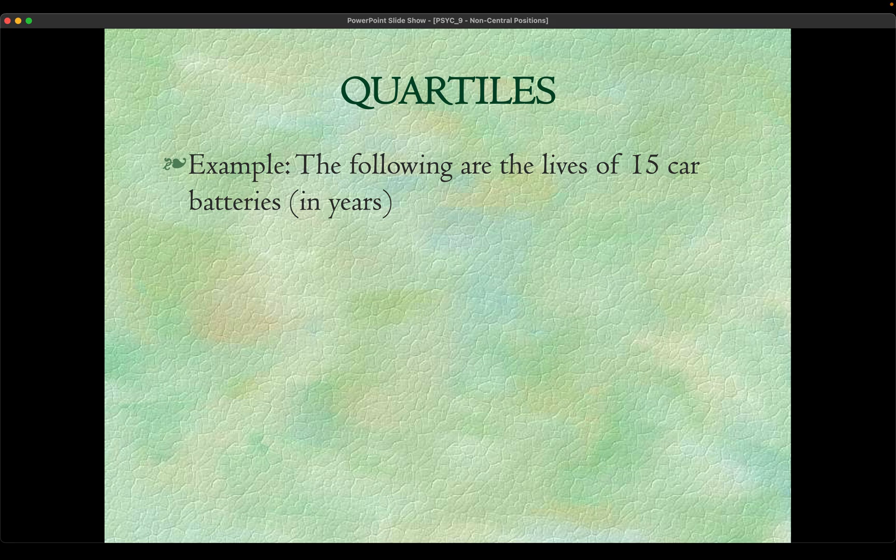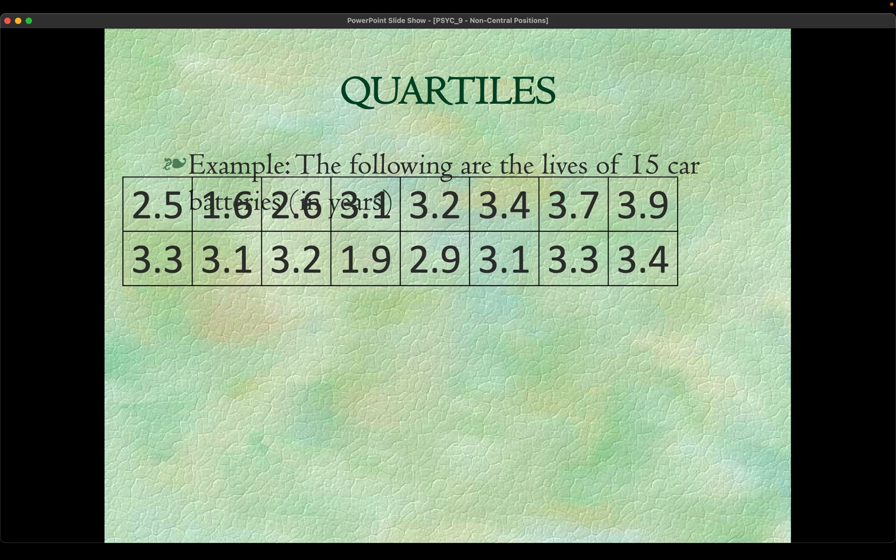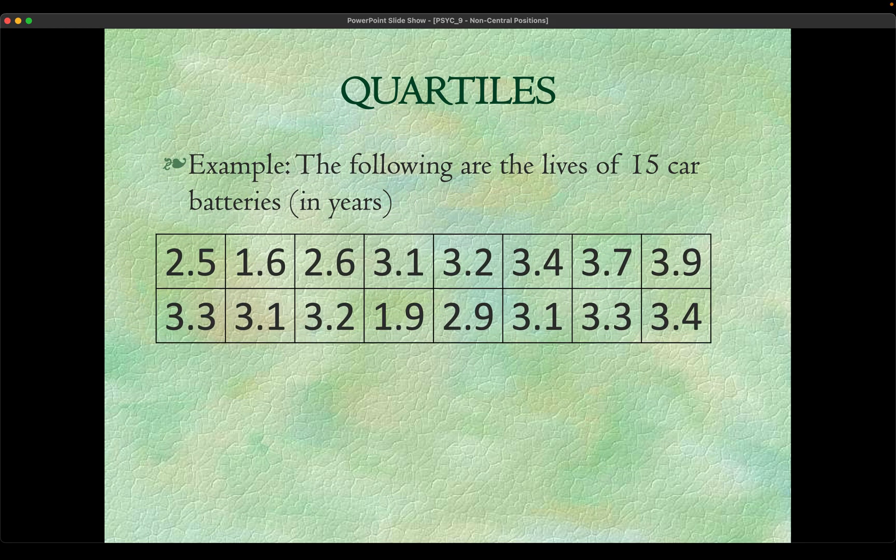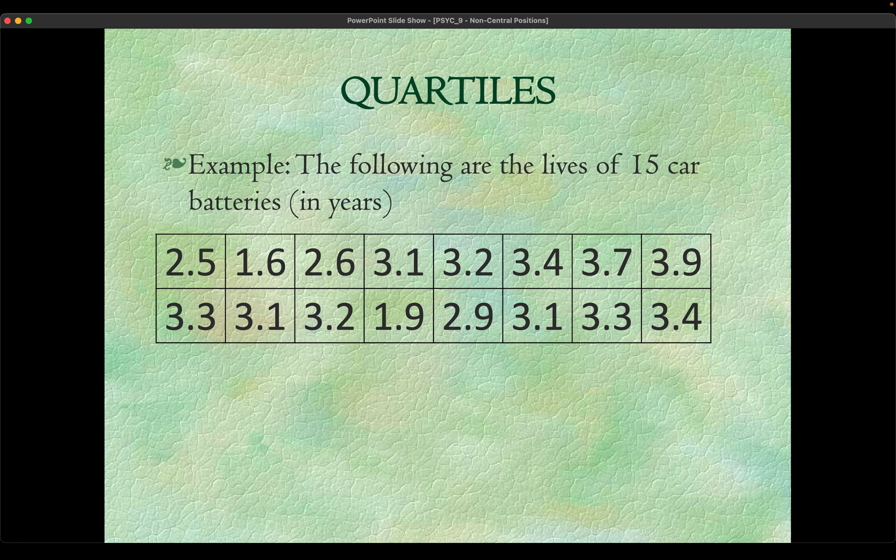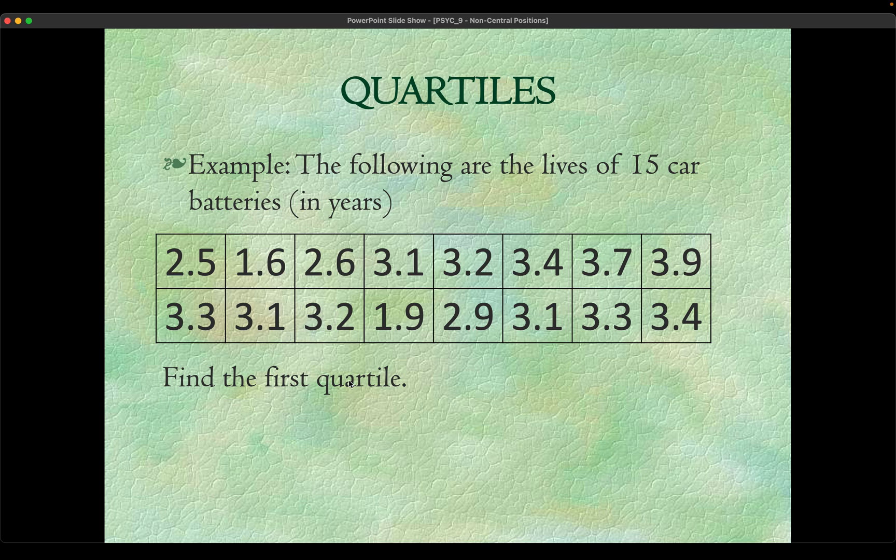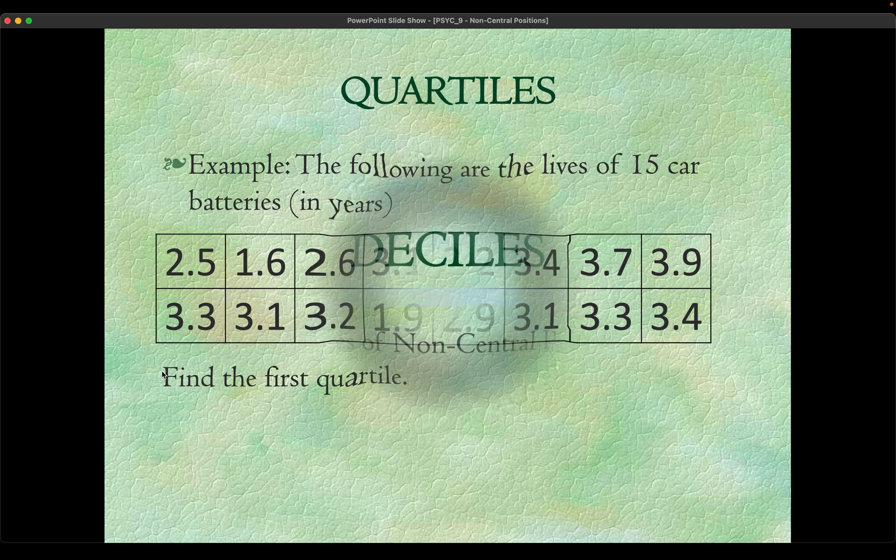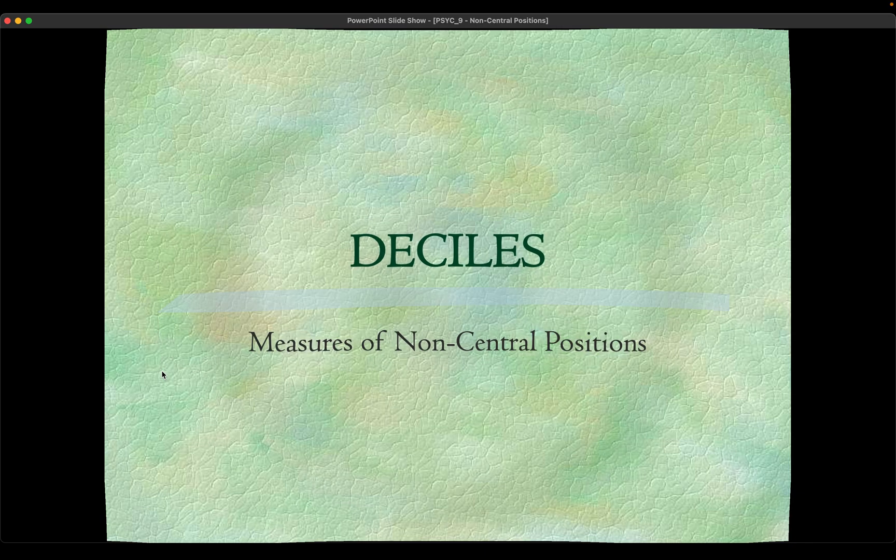For example, we will try to put the following lives of 15 car batteries in years and we will be trying to get the first quartile. Let's reserve this for a while before we solve this in Jamovi.